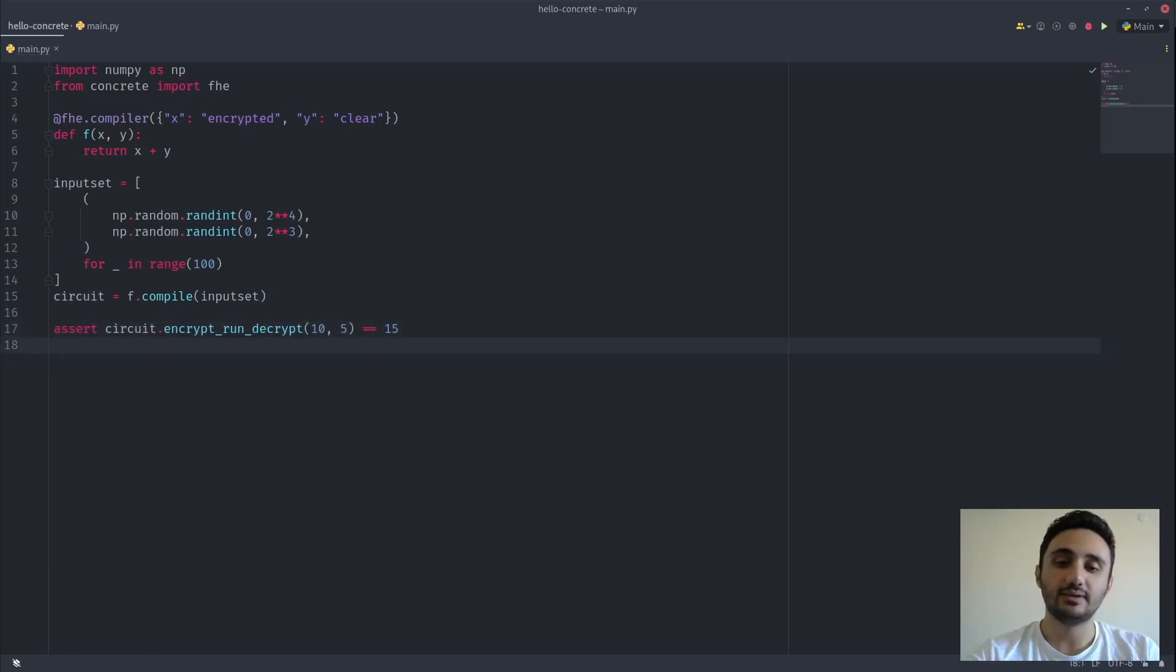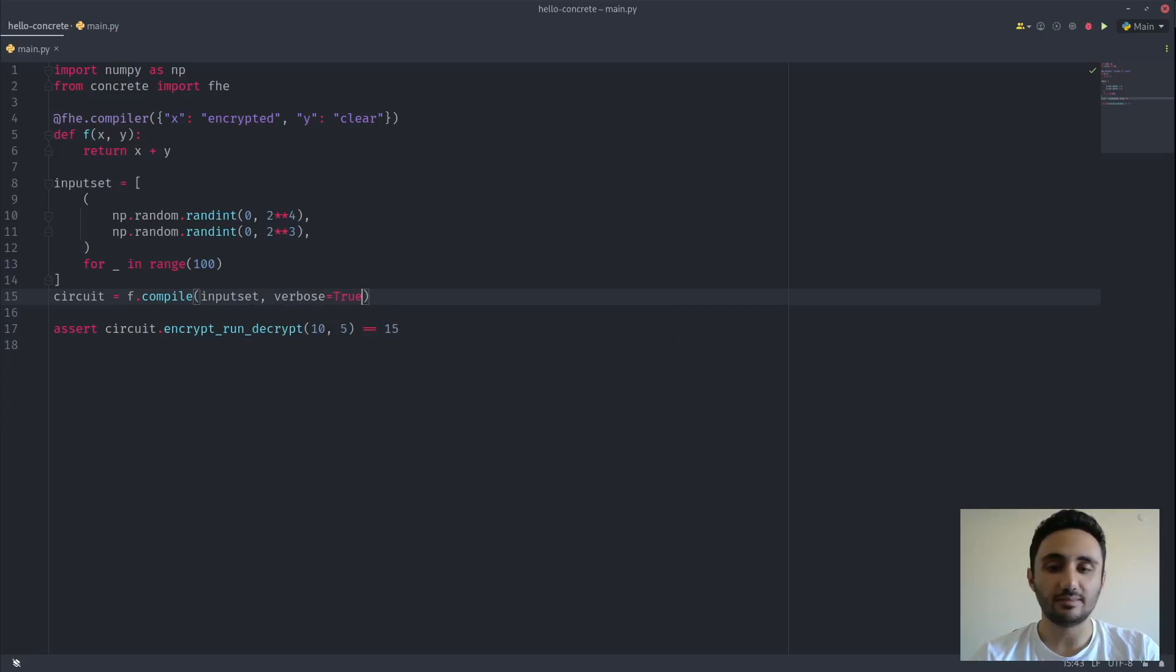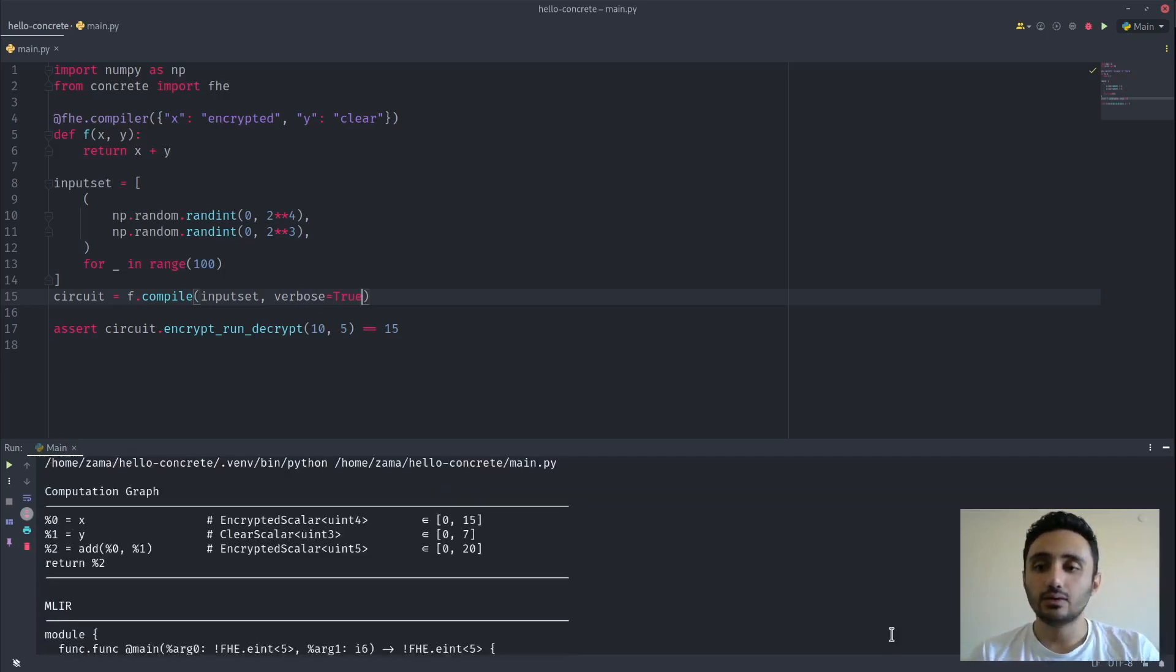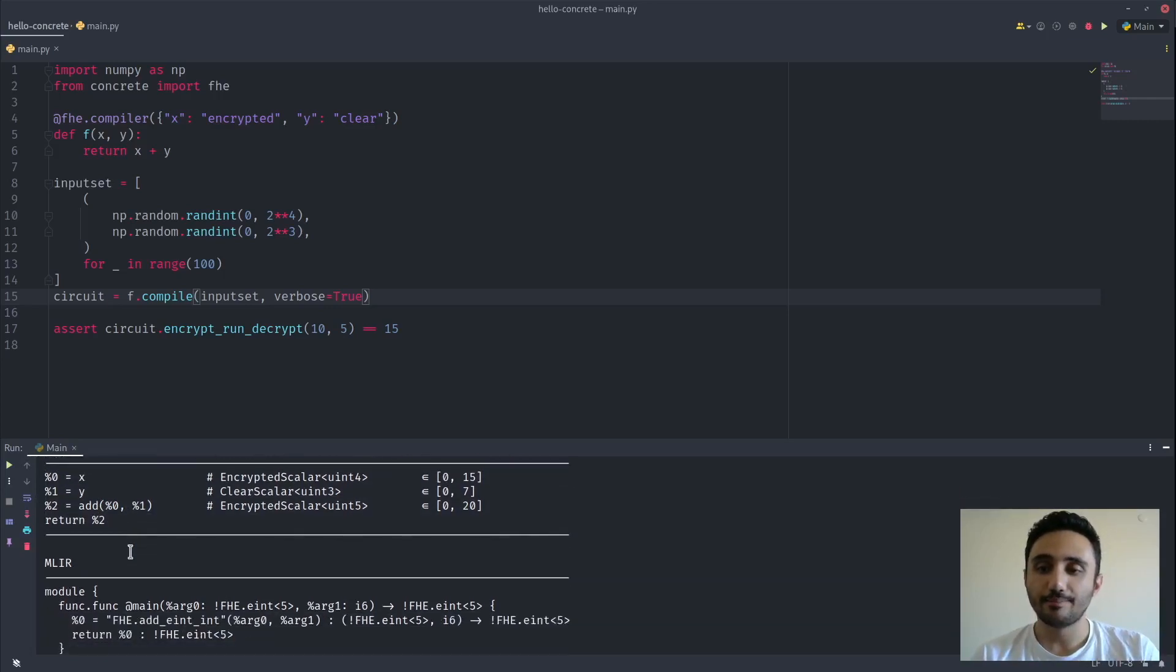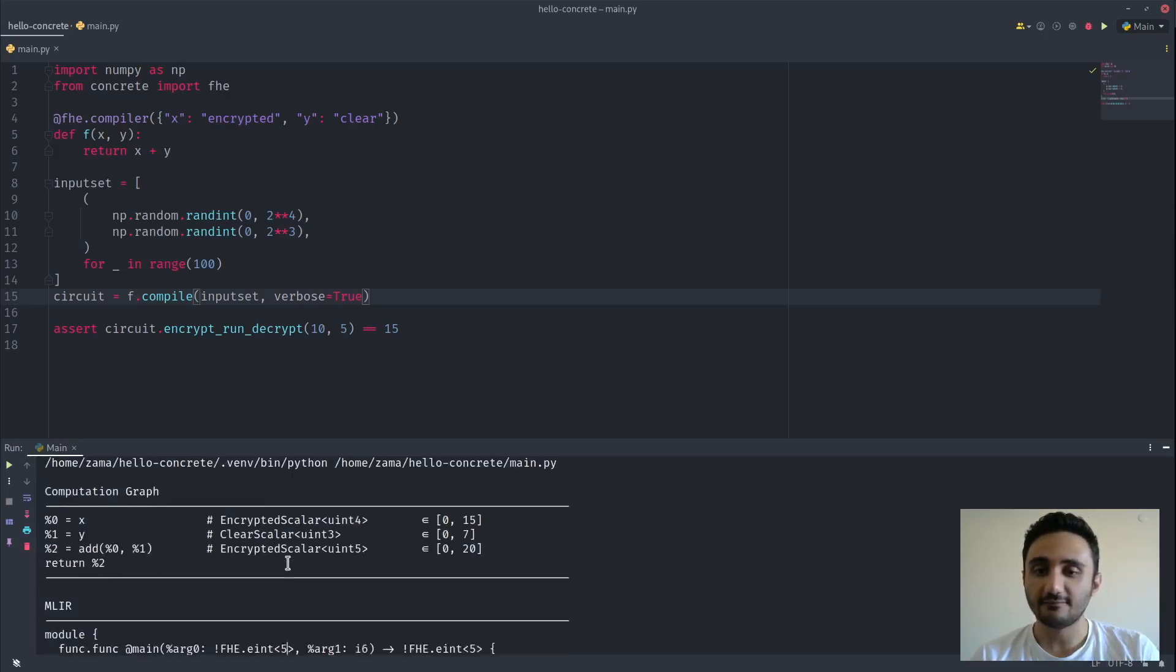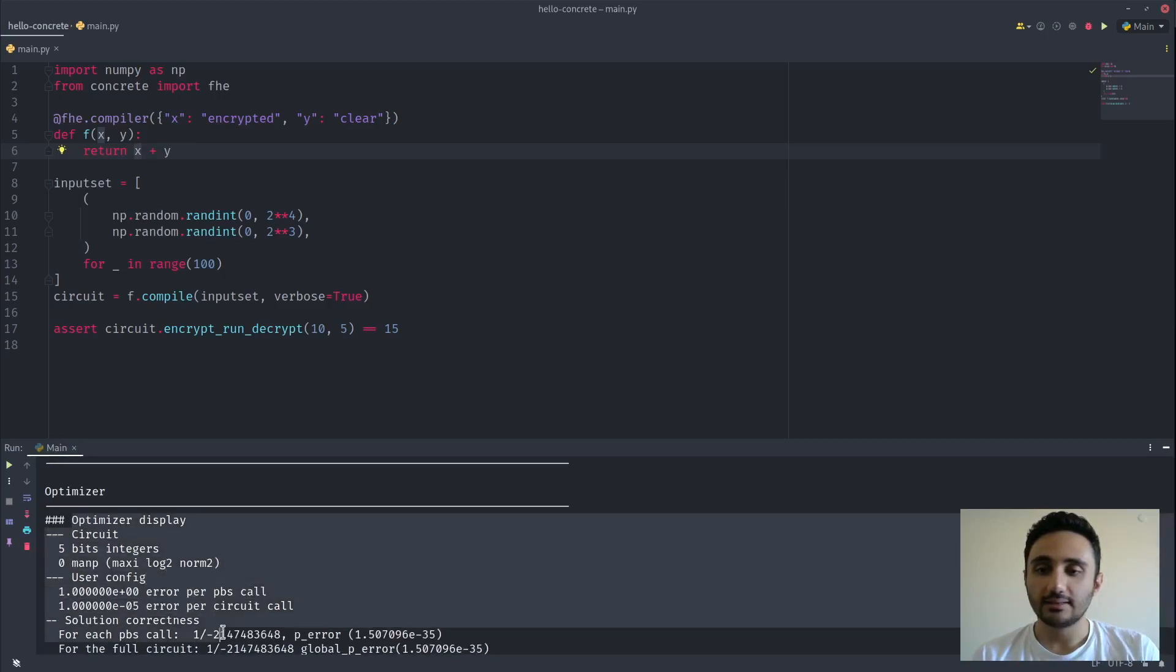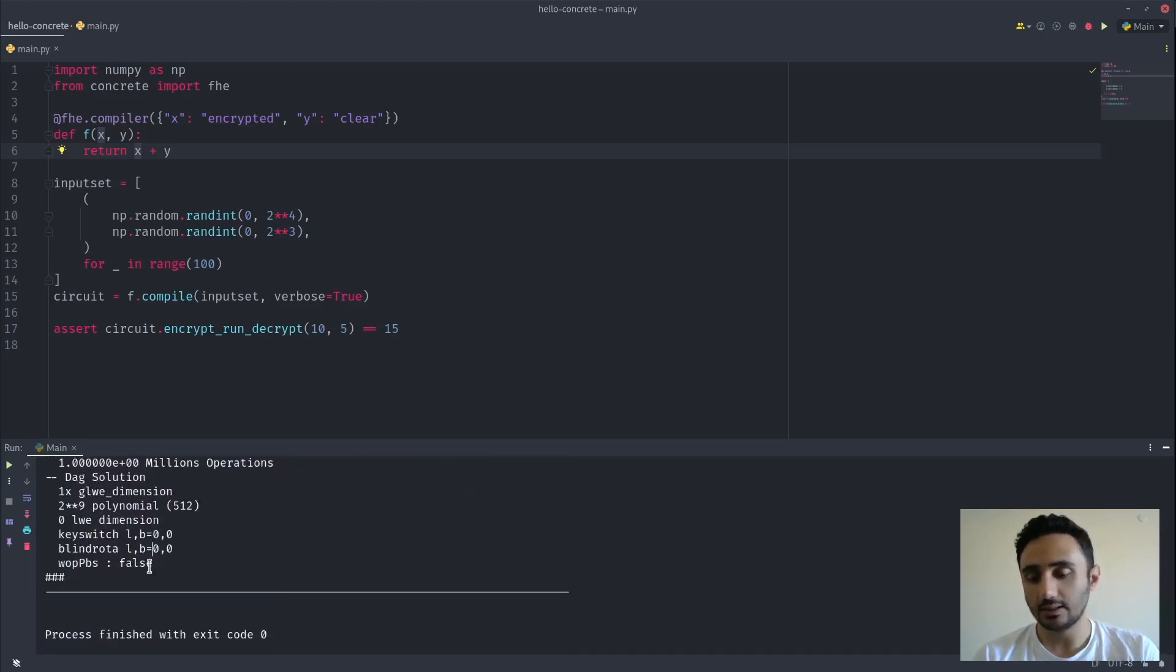Lovely. Let's run this function on the script. And as you can see, the process exits with code 0, so the assertion isn't failing. We can use this verbose flag to see a bit more details about the compilation process. Here you can see we have this computation graph that we used to manipulate before doing the compilation. And then we create something called an MLIR, which is what our compiler is expecting. Here you can see we have this 5-bit value, and then we add this 6-bit clear value. And we have the cryptographic parameters that are selected by our optimizer.